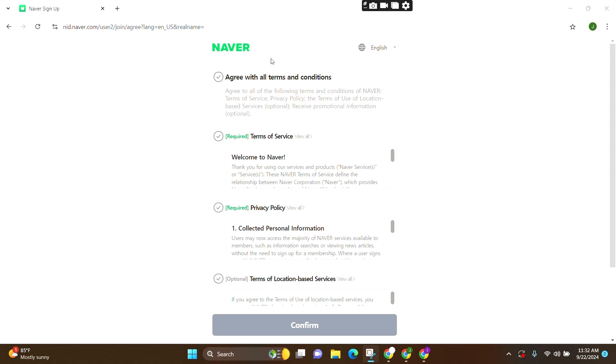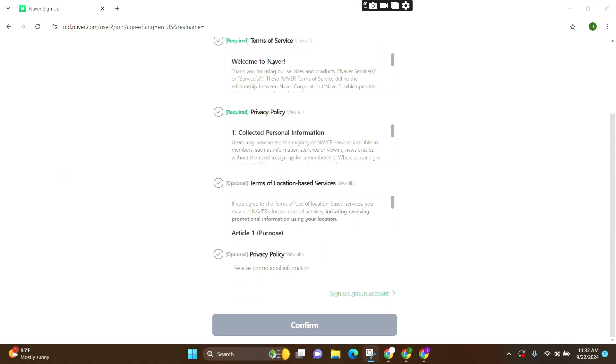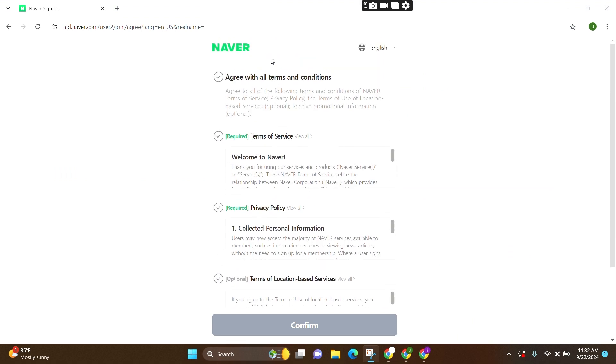Now, firstly, you need to go through all the terms and conditions. After that, you need to simply agree to it and click on Confirm.